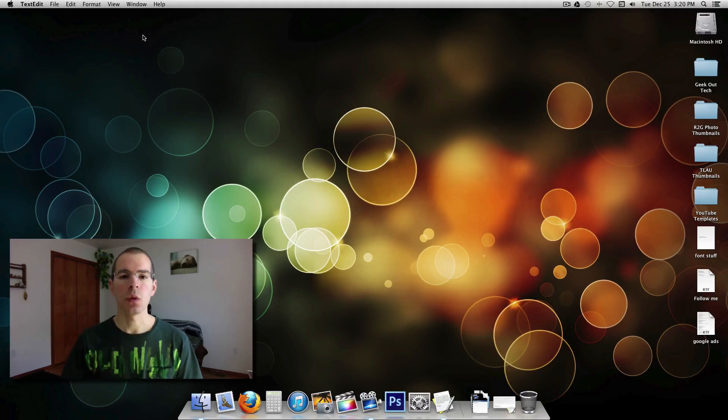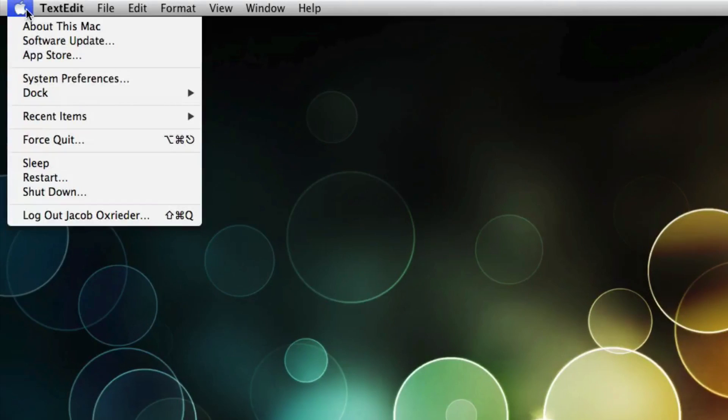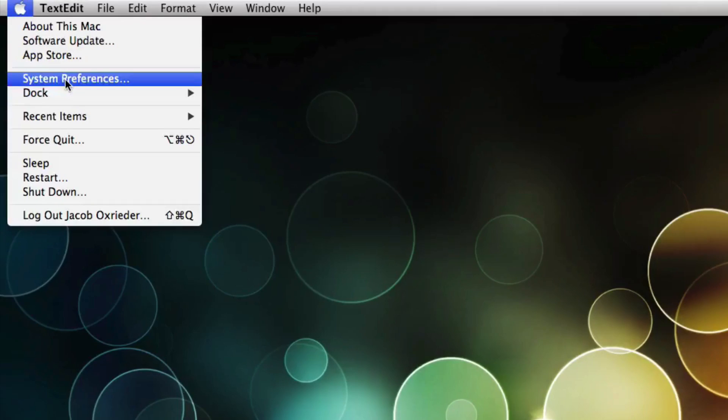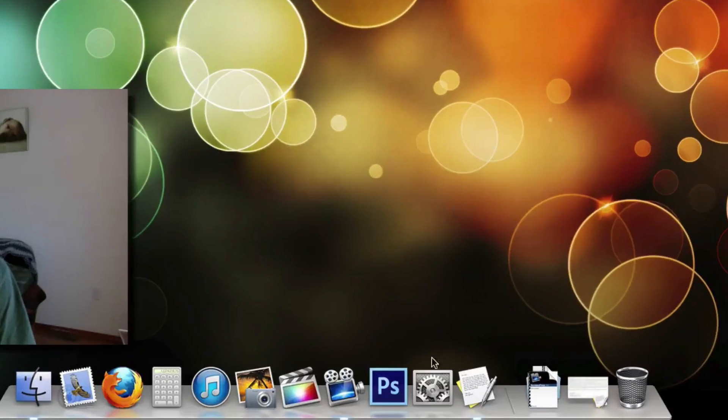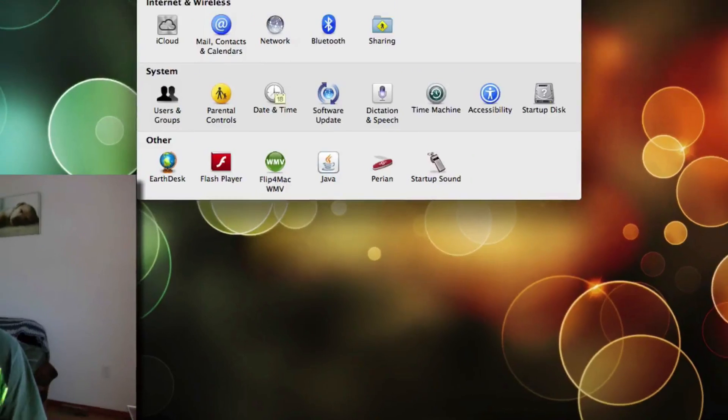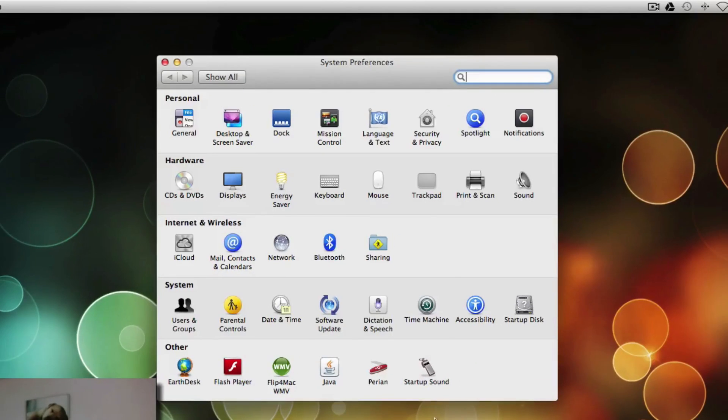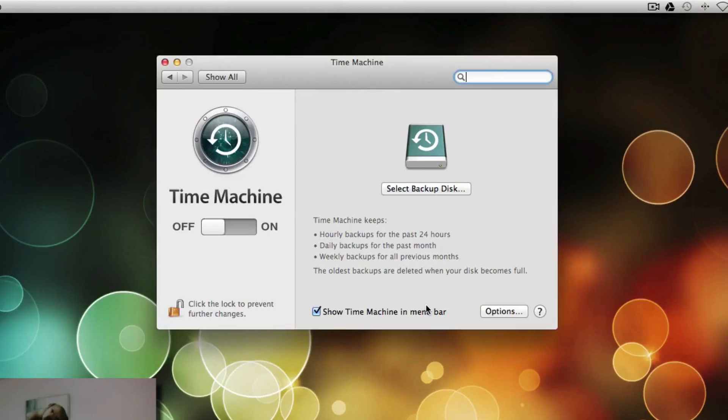There are two ways to get to Time Machine Preferences. You can go up here to the Apple icon and System Preferences. Or if you have System Preferences down here on your dock, you can go there. And then go to Time Machine.